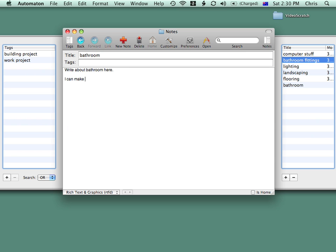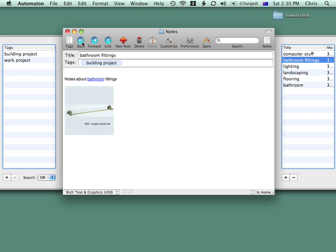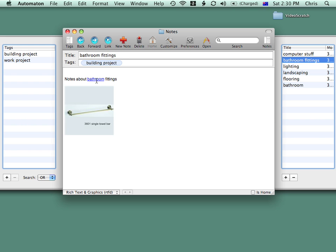I can make some more notes here, and I can go back and forward like a browser. And as you can see, Bathroom is now a link.